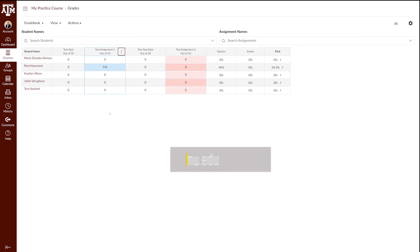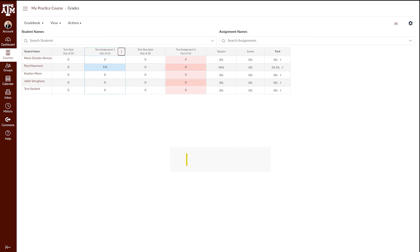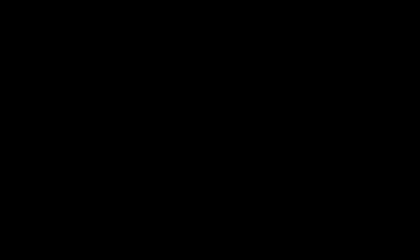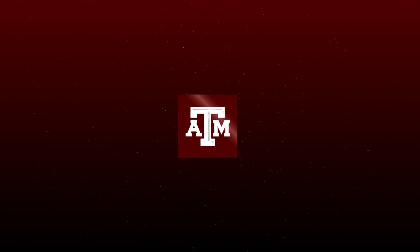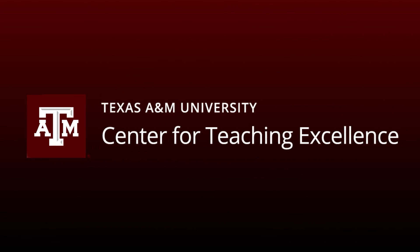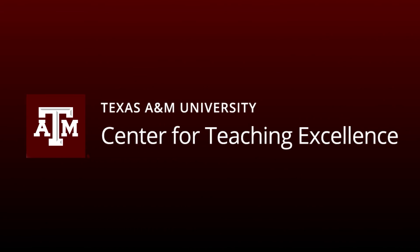For more information, training, and resources, please visit lms.tamu.edu. Thanks and Gig'em!